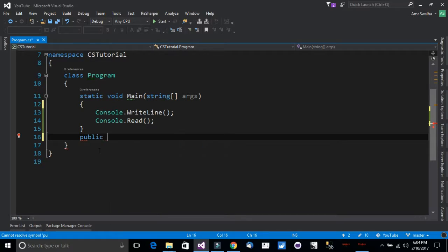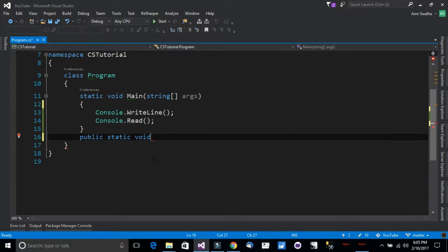Let's go ahead and define a method. We're going to use 'public static'. We'll talk about public, protected, and other access modifiers in the next lecture. Static is used here because a static method cannot be called from a non-static context. Static keeps the same value even if called by different methods or classes. After the access modifier, we need to specify the return type.